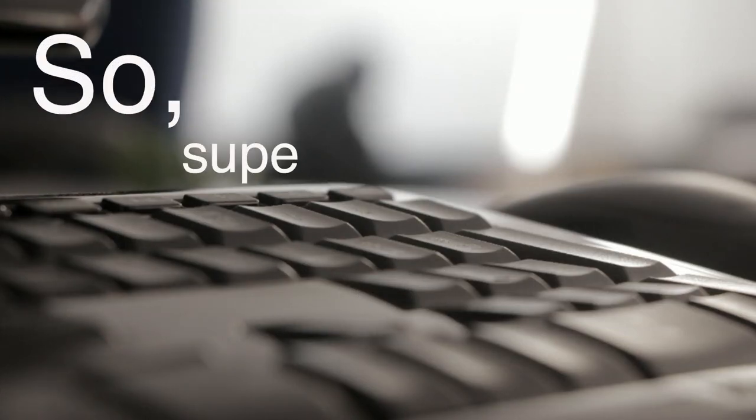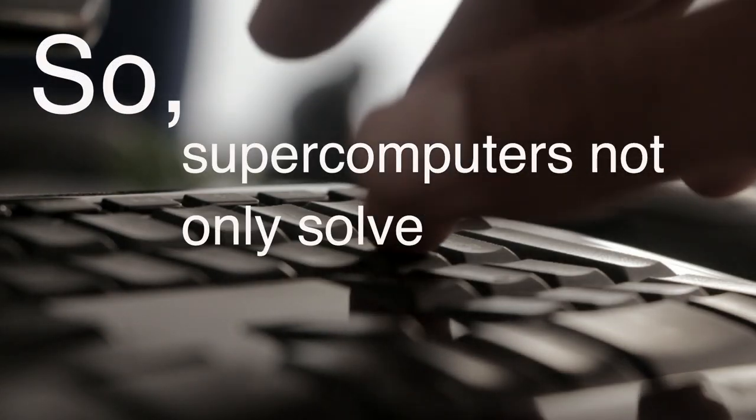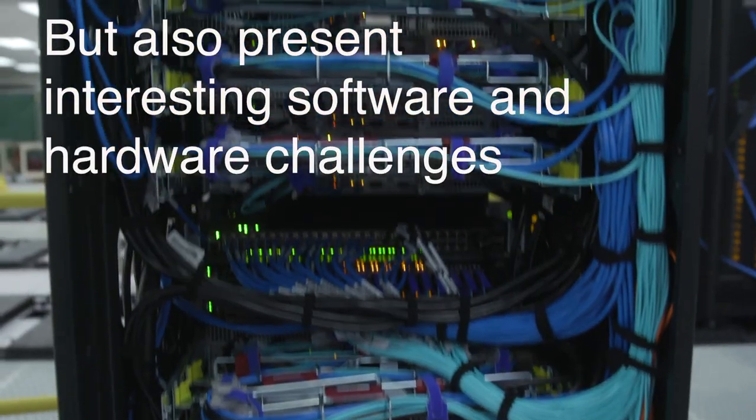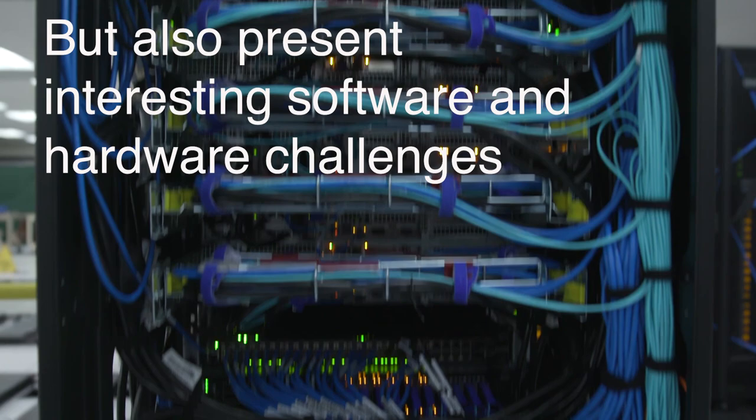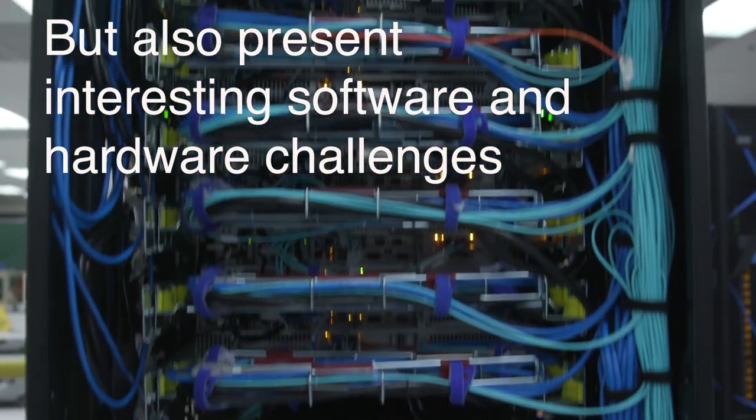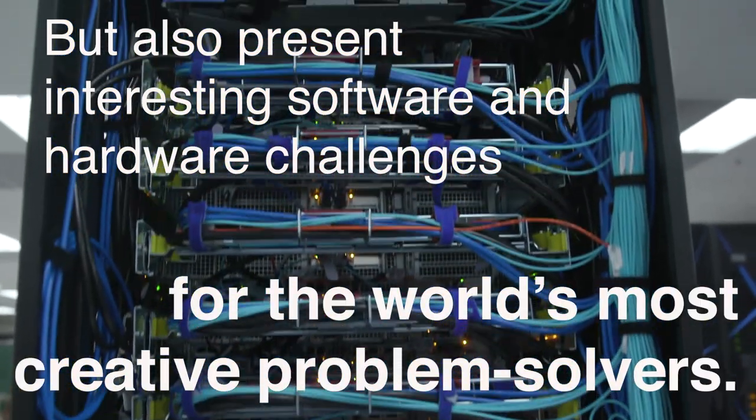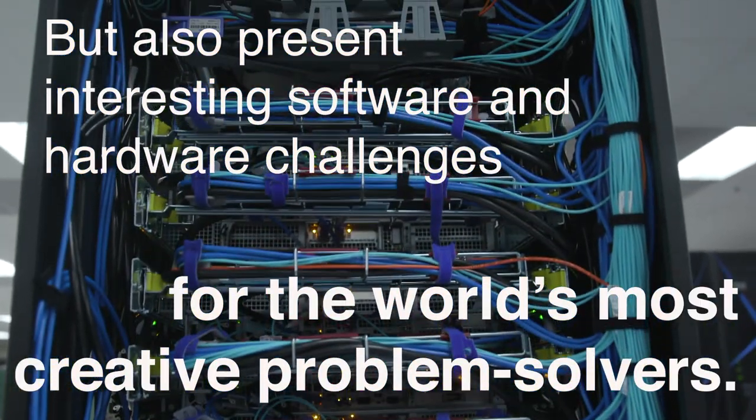So, supercomputers not only solve some of the world's toughest problems, but also present interesting software and hardware challenges for the world's most creative problem solvers.